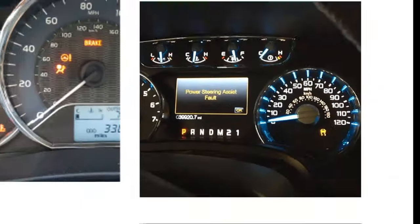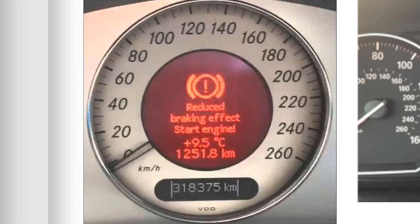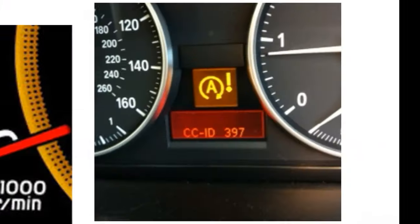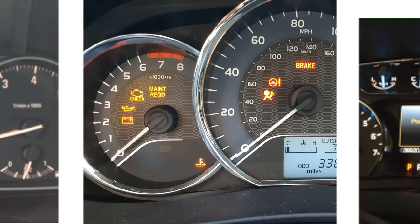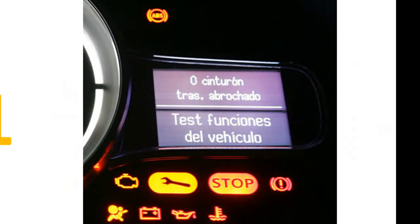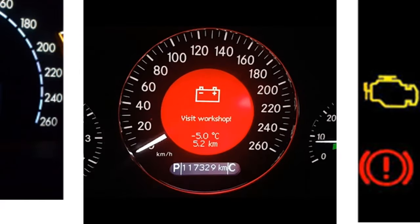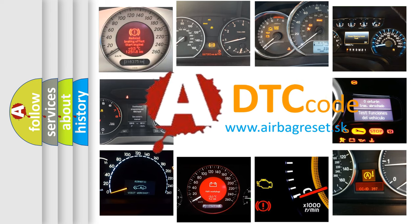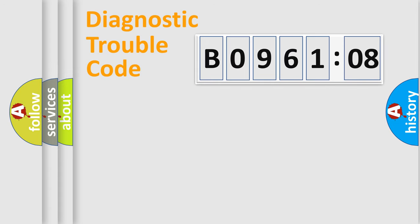Welcome to this video. Are you interested in why your vehicle diagnosis displays B096108? How is the error code interpreted by the vehicle? What does B096108 mean, or how to correct this fault? Today we will find answers to these questions together. Let's do this.